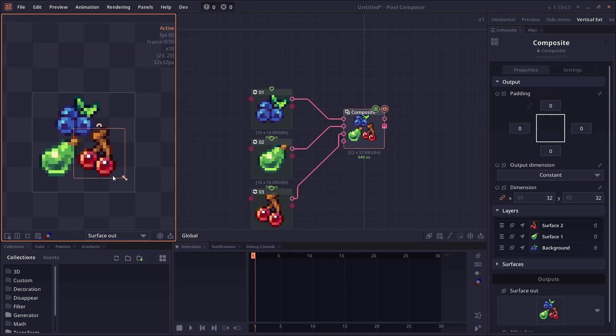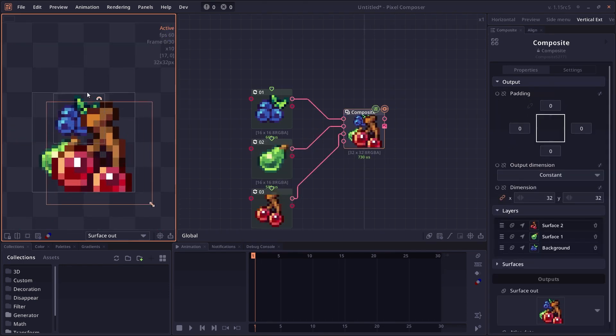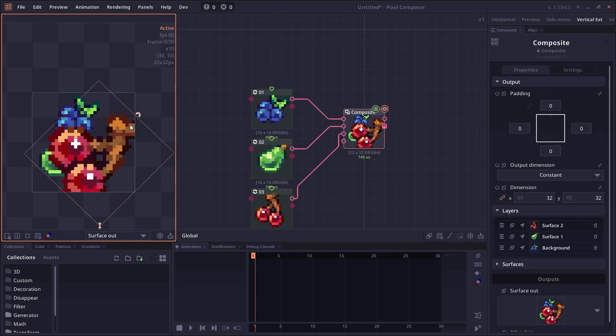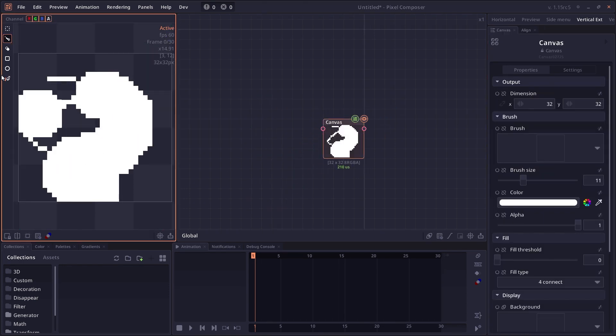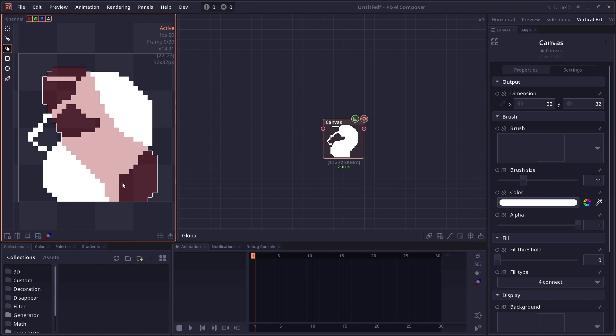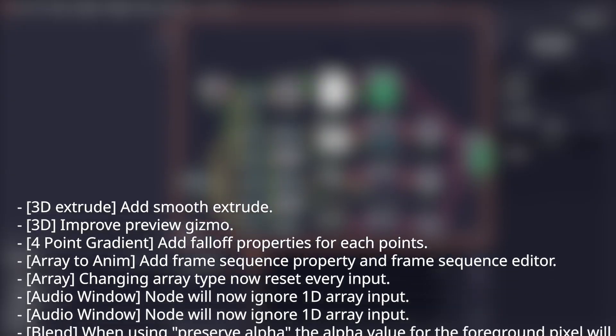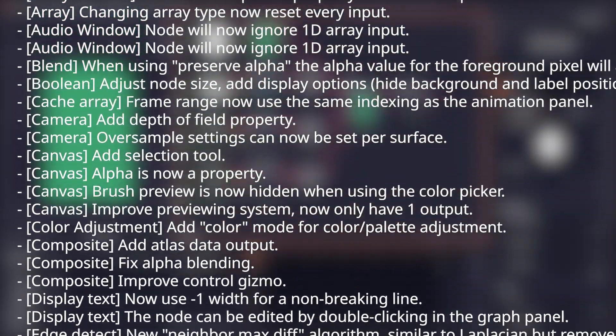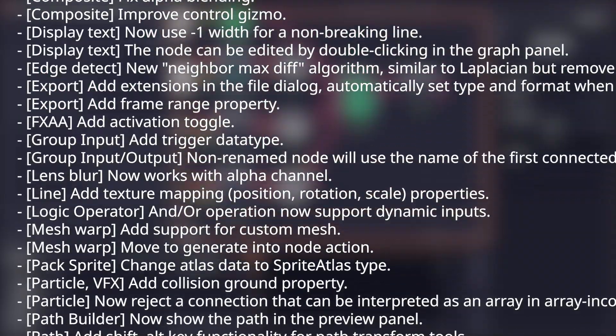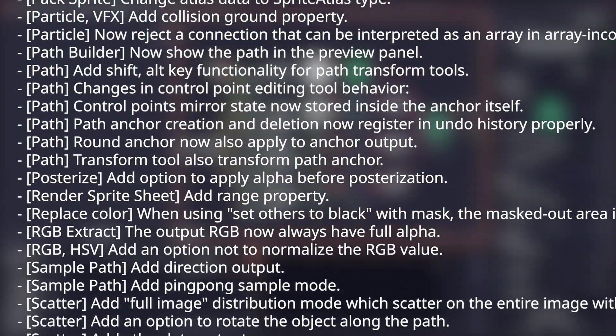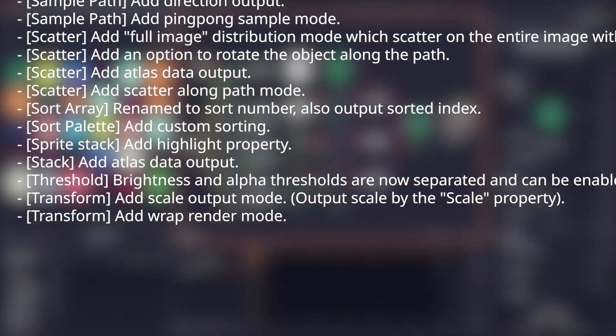We also improved the editor and the tool behavior for path node, for composite and canvas node. And there's a bunch more smaller updates to a number of nodes that I will show you on the screen right now.